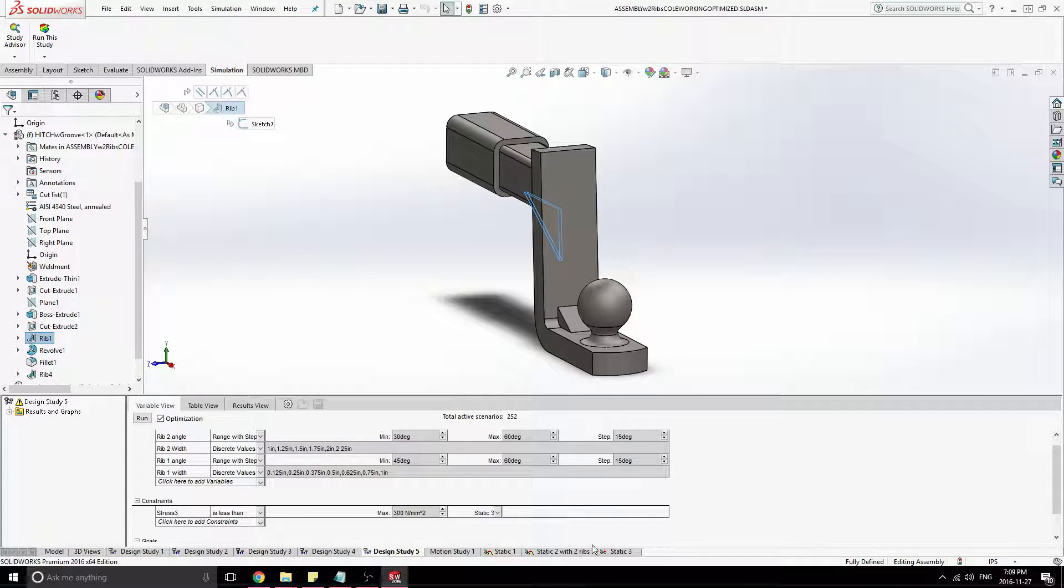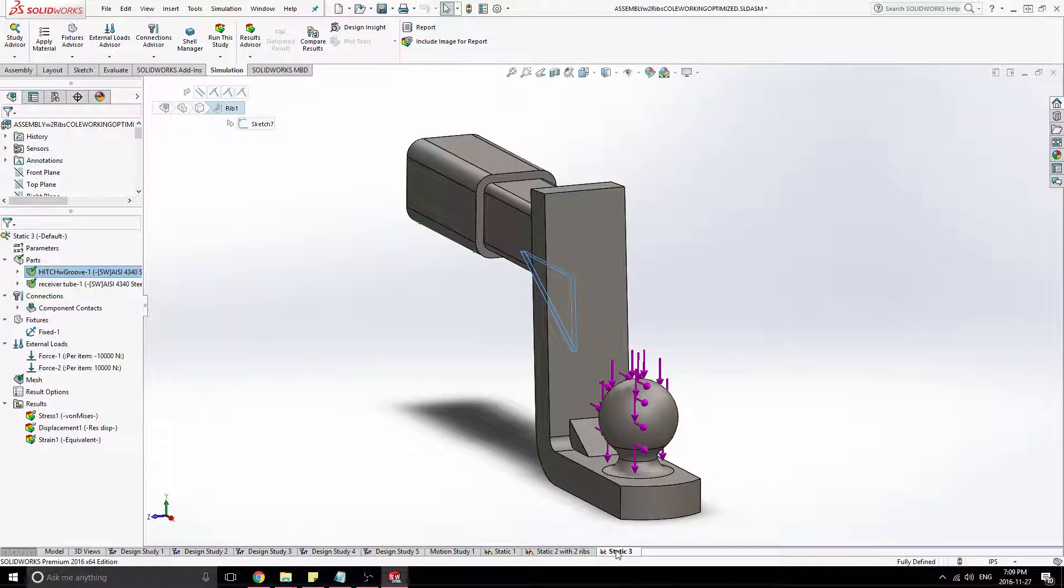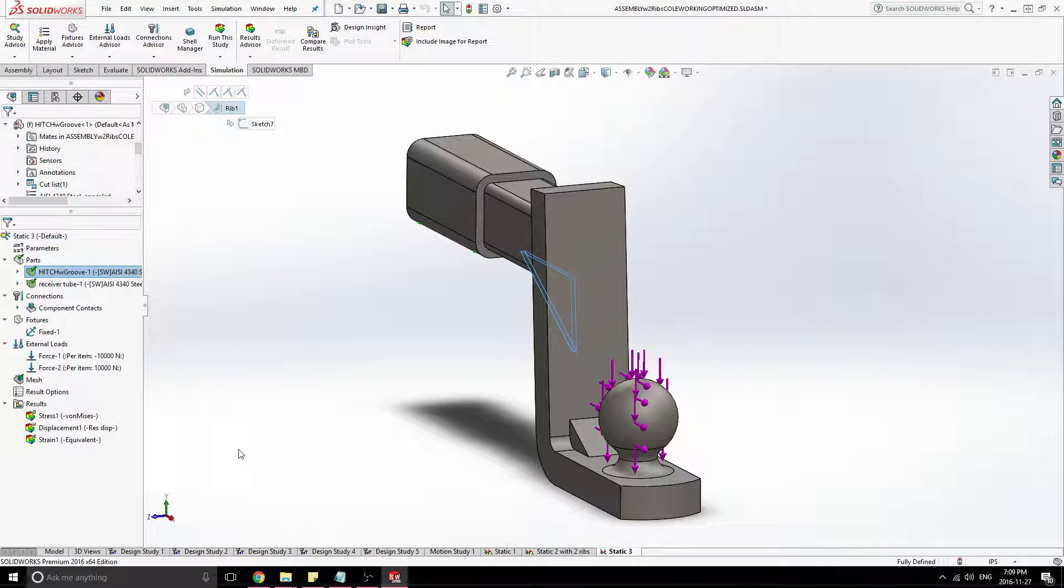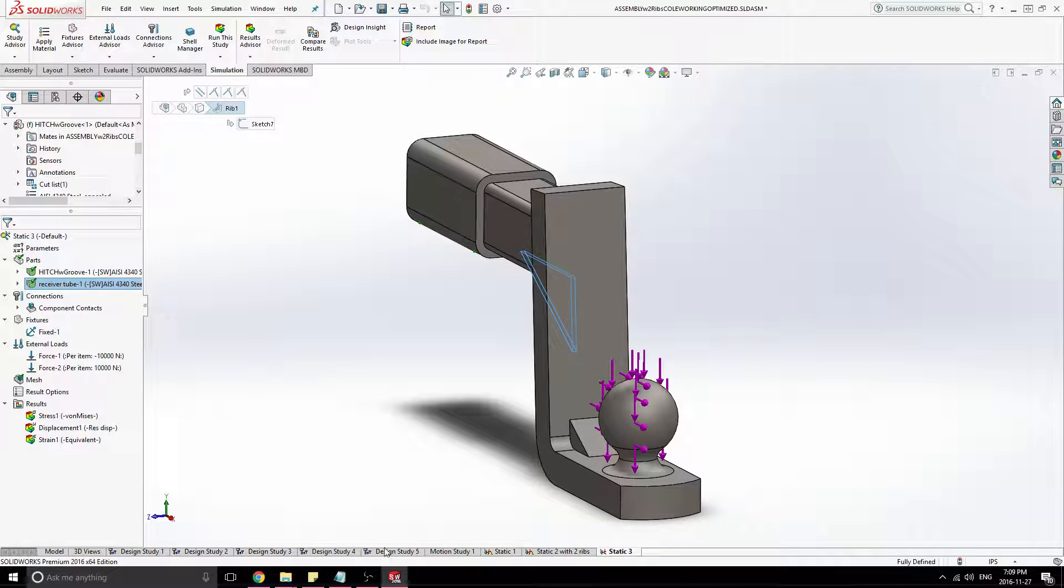And I'll show you guys, we're going to use the same simulation here that we had done before for the stress. And that does get used in the optimization when you are constraining stress.